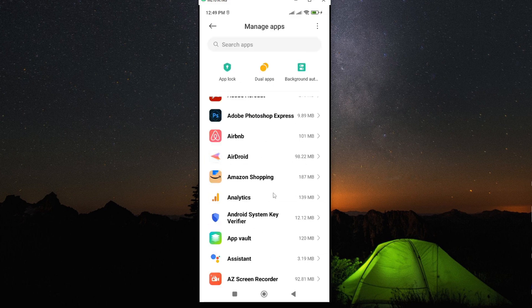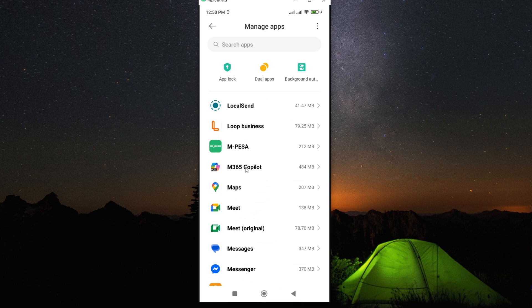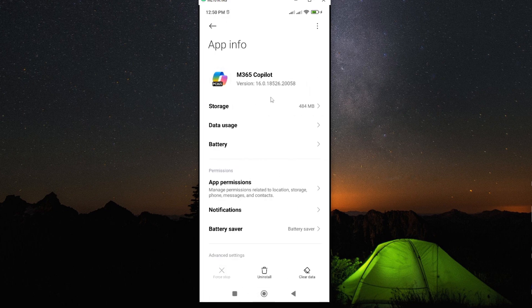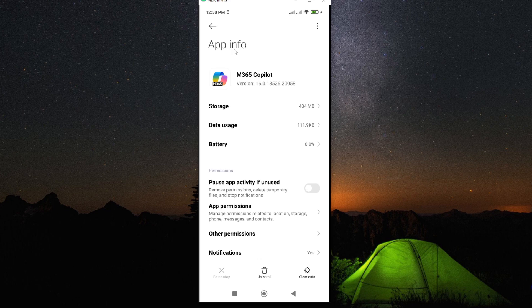This will open all the apps you have on your smartphone. Scroll down and look for the Microsoft 365 Copilot app. And as you can see, mine is here. Tap on it to open. Now you can see we have accessed the app information page that you wanted.